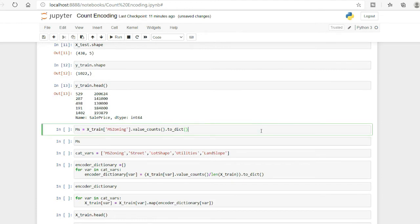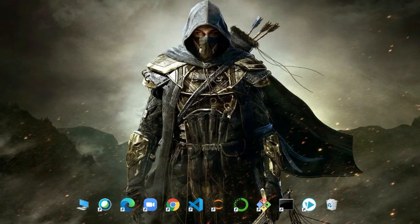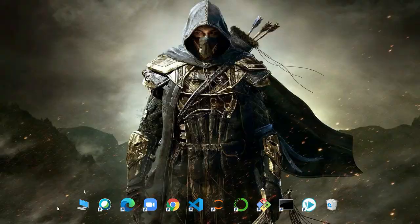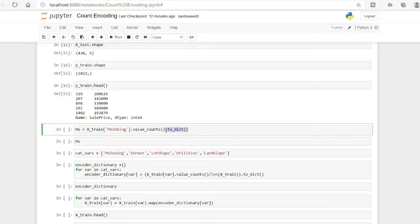First I will demonstrate with a single variable, then we will handle all variables together using a dictionary. What we do is take a variable, get its value counts, and convert it to a dictionary. The value_counts function provides the occurrence count of each category — for example, it tells you that the red category appeared three times. Let me show you — for MS Zoning, RL is 814 and RM is 141.